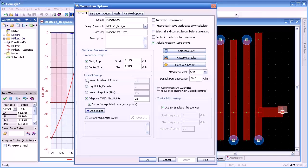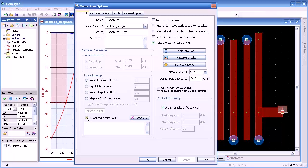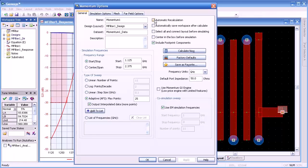The next thing we want to do is set the type of sweep. We can select the number of points, do log points per decade, or a linear step size — in this case 100 MHz. Or we could do the adaptive frequency sweep, which is the most popular. The number 25 represents the maximum number of simulations Momentum will do before it attempts to plot a fast or adaptive frequency sweep.